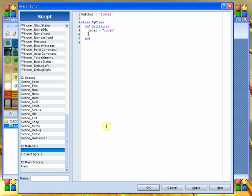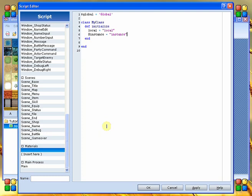The next type we're going to define is an instance variable. An instance variable is a variable that can be accessed within that instance of the class and modified at any given point, and it stays resident with that class until that class is destroyed. The last one we're going to do is also an instance class to show you that you can read globals into your class and use them. We'll call this one test and set that equal to global.